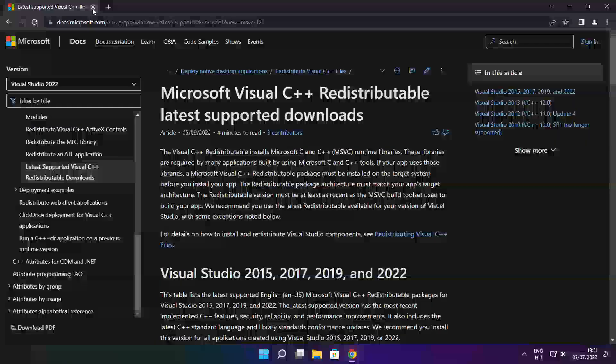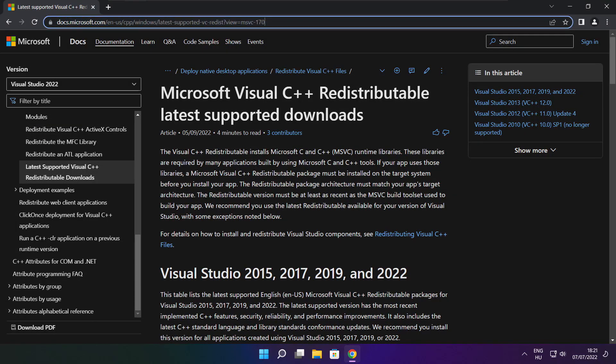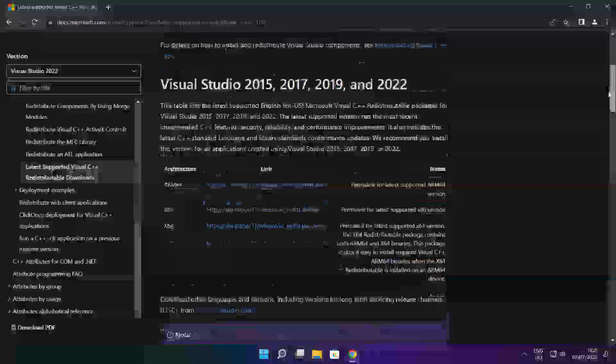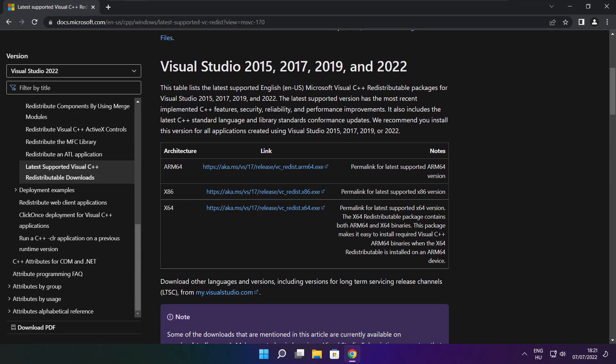Close the DirectX website. Go to the website link in the description. Download three files.